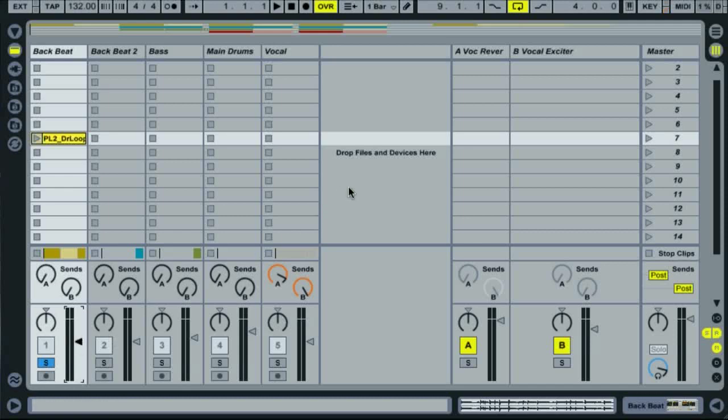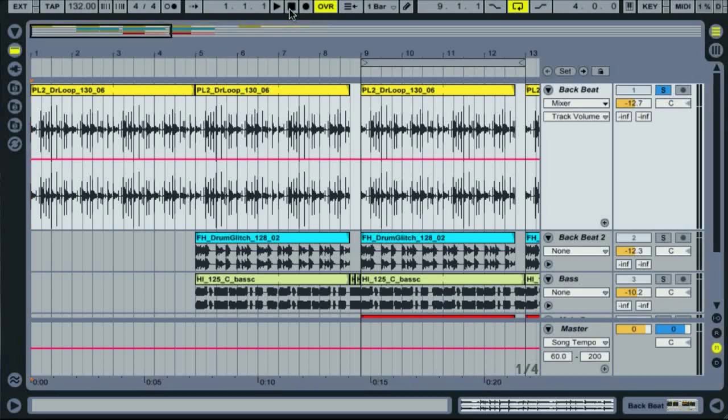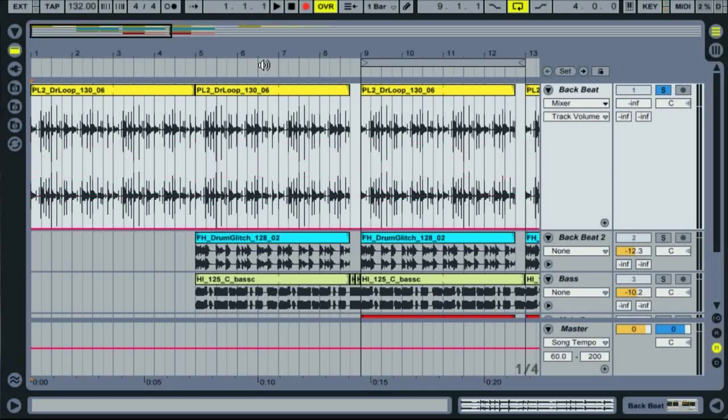The way I do this is by hitting record on the control bar and then starting the session. Whilst record is active on the session transport, any changes to the mixer or devices are recorded into the arrangement as follows.